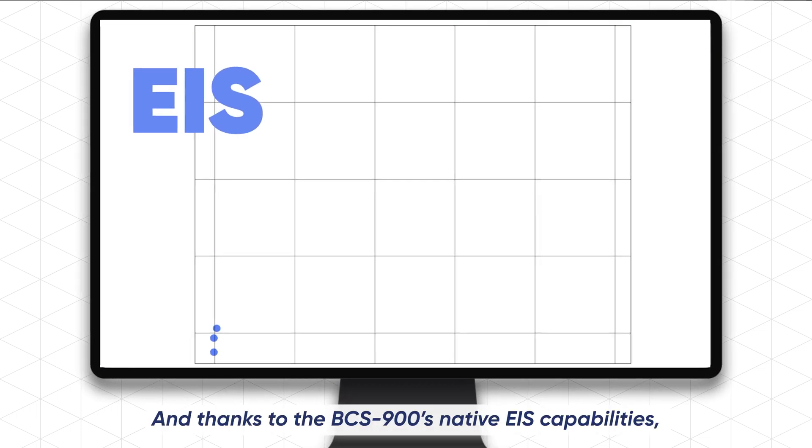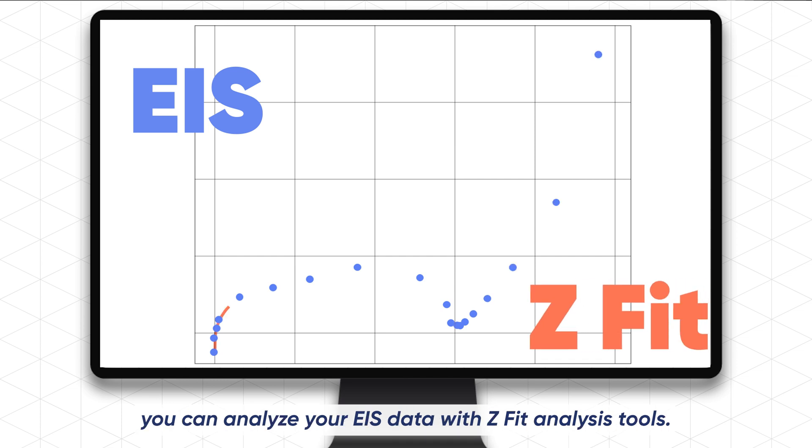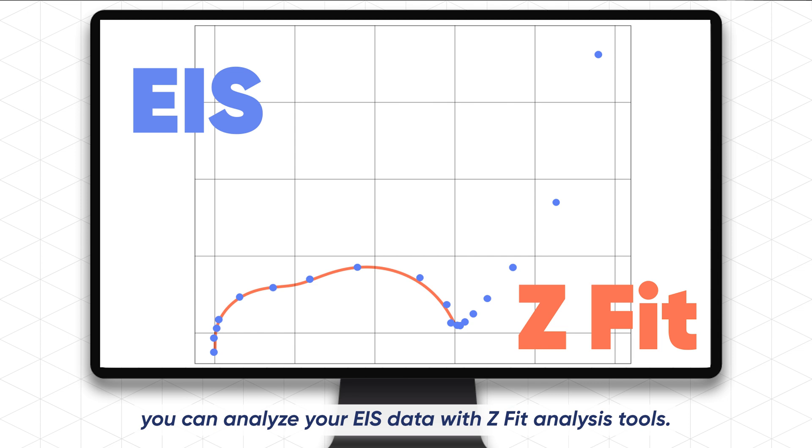And thanks to the BCS900's native EIS capabilities, you can analyze your EIS data with CFIT analysis tools.